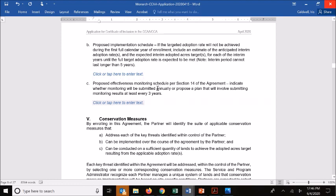The next section covers your monitoring schedule. The default is that partners are monitoring on their adopted acres annually. If you want to know how much you'll need to monitor, check out Table 14.4 in the CCAA — that tells you the minimum required number of plots based on the amount of adopted acres you're enrolling.